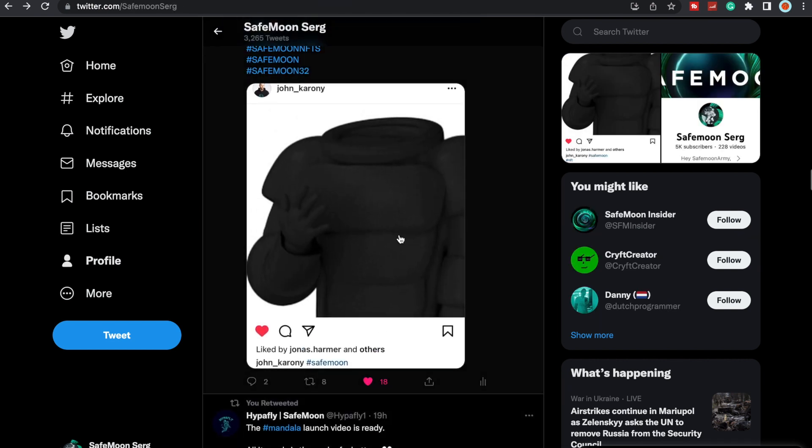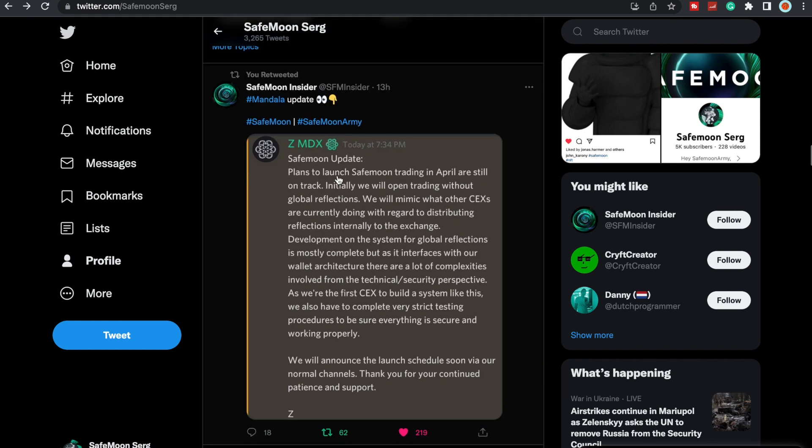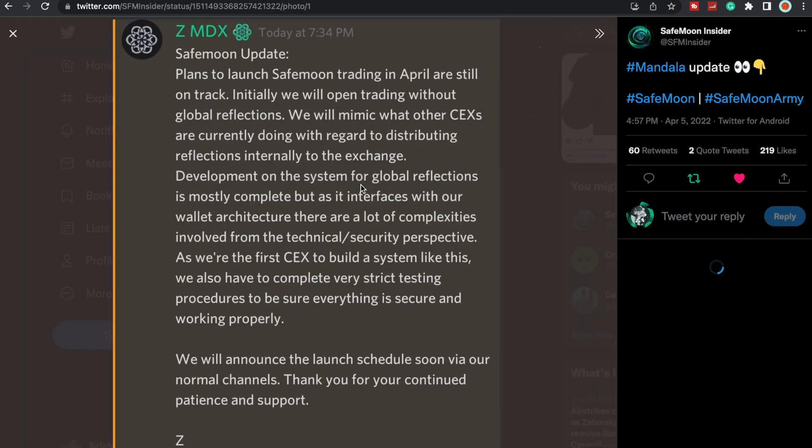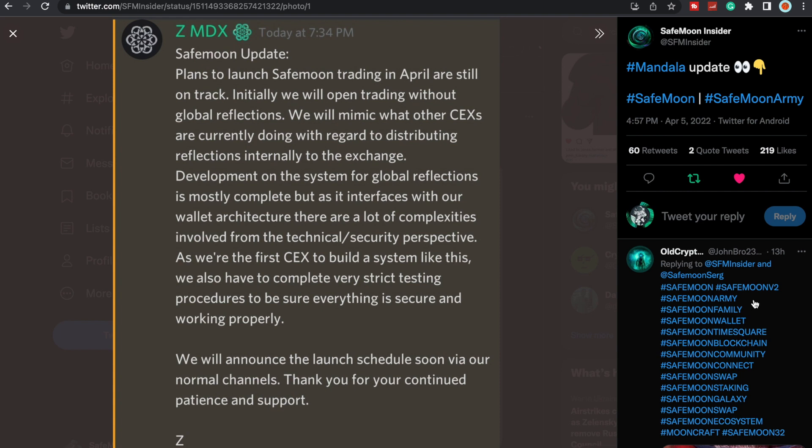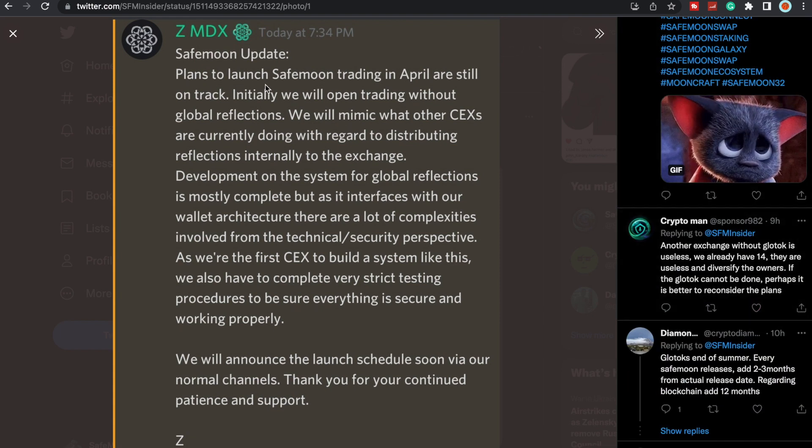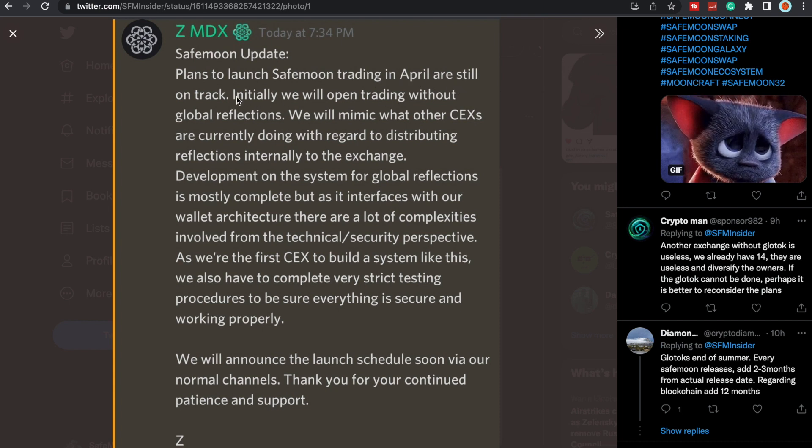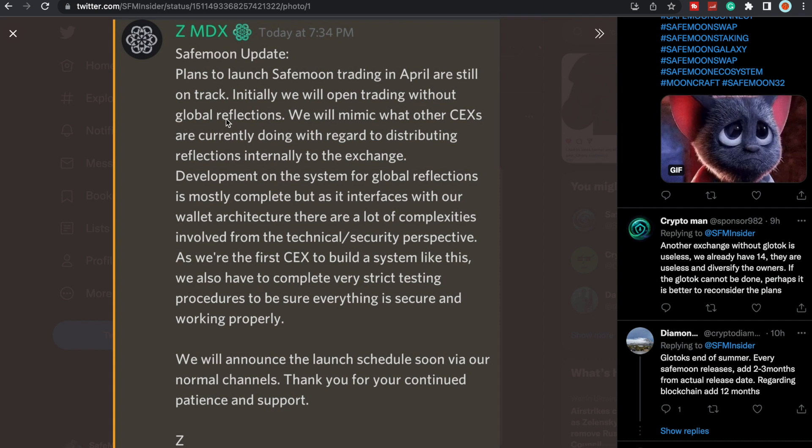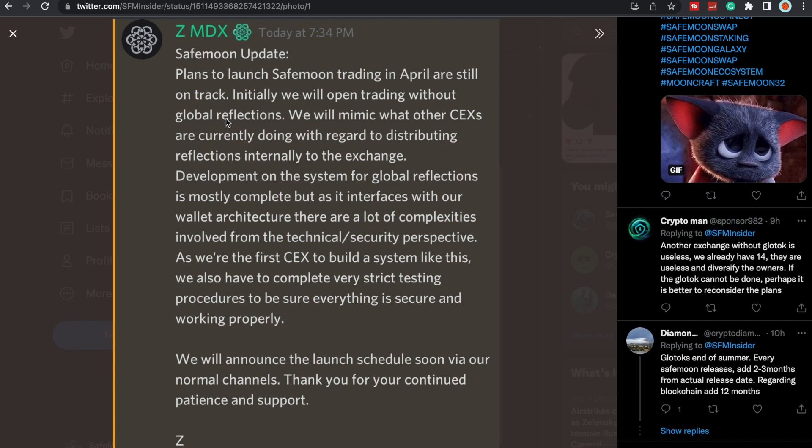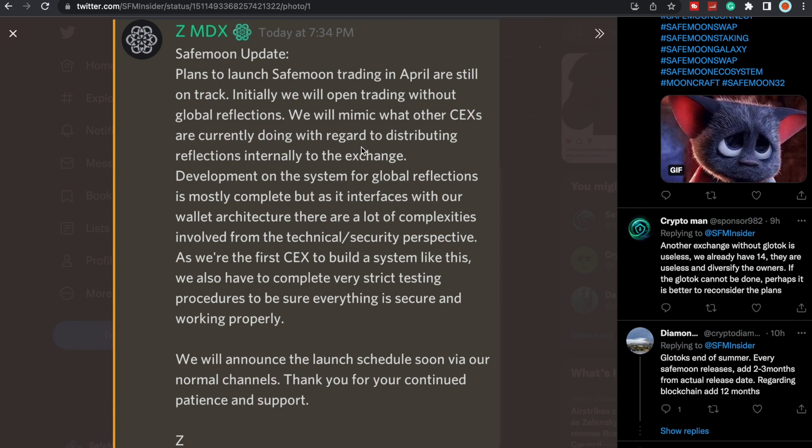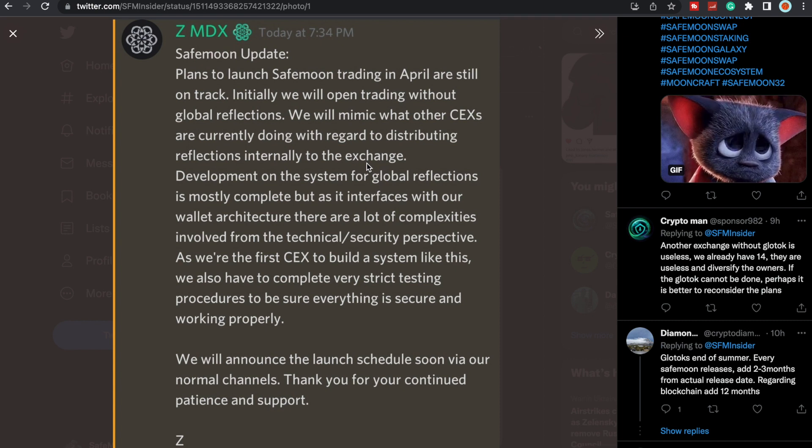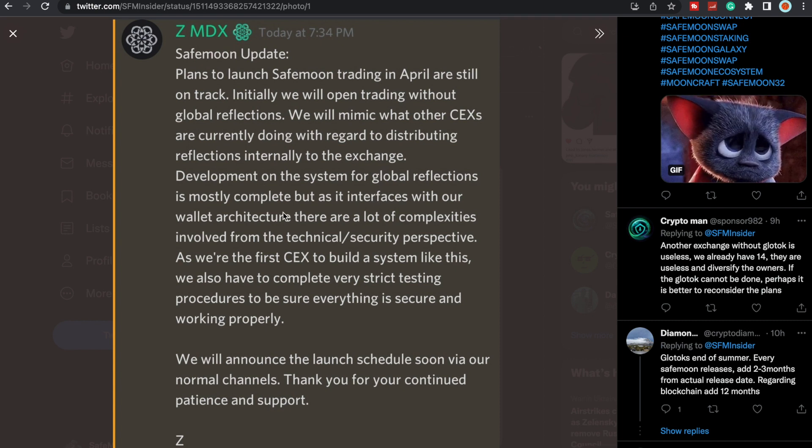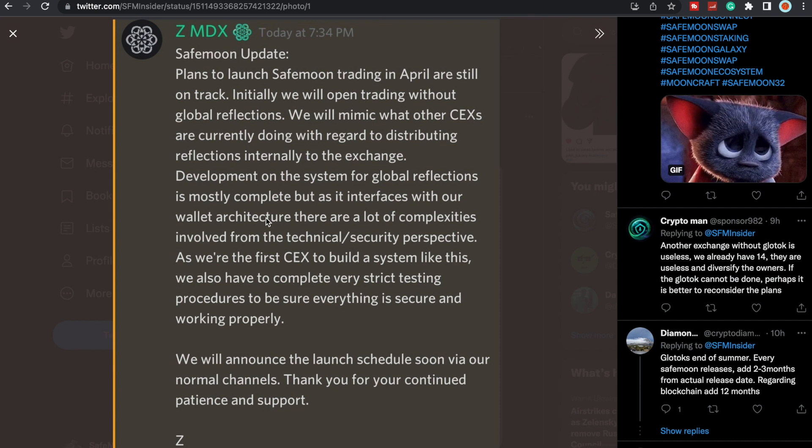Speaking more on Mandala, we did have this right here: SafeMoon update. This was in the Discord, I believe, so Z MDX from Mandala, I believe this is their CEO if I'm not mistaken. Plans to launch SafeMoon trading in April are still on track. Initially we will open trading without global reflections, also known as Glotoks, also known as global tokenomics. We will mimic what other centralized exchanges are currently doing with regard to distributing reflections internally to the exchange. He's referring to local tokenomics.